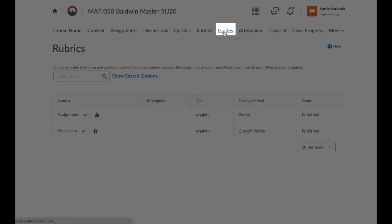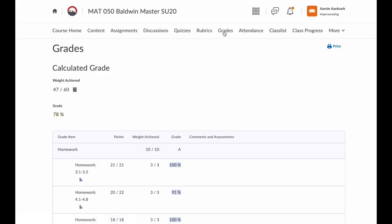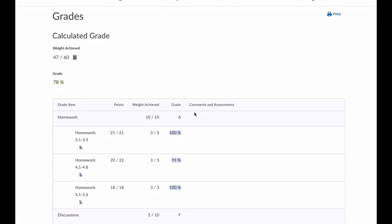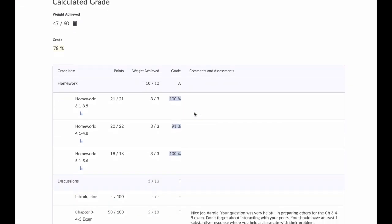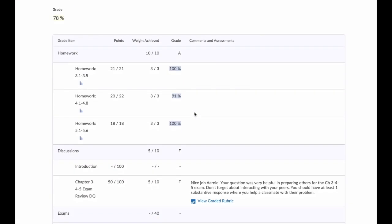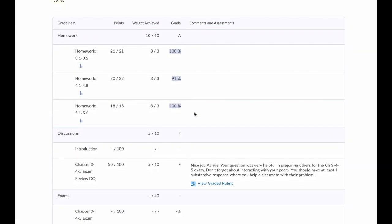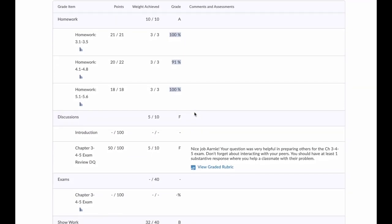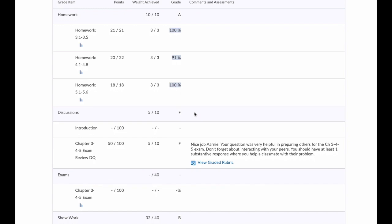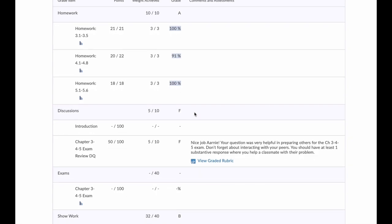Grades. This is probably the most important tool in D2L. This shows your grades for the course. You can even view any comments an instructor has left. A more detailed explanation of grades and feedback is in the How to Review Feedback video.